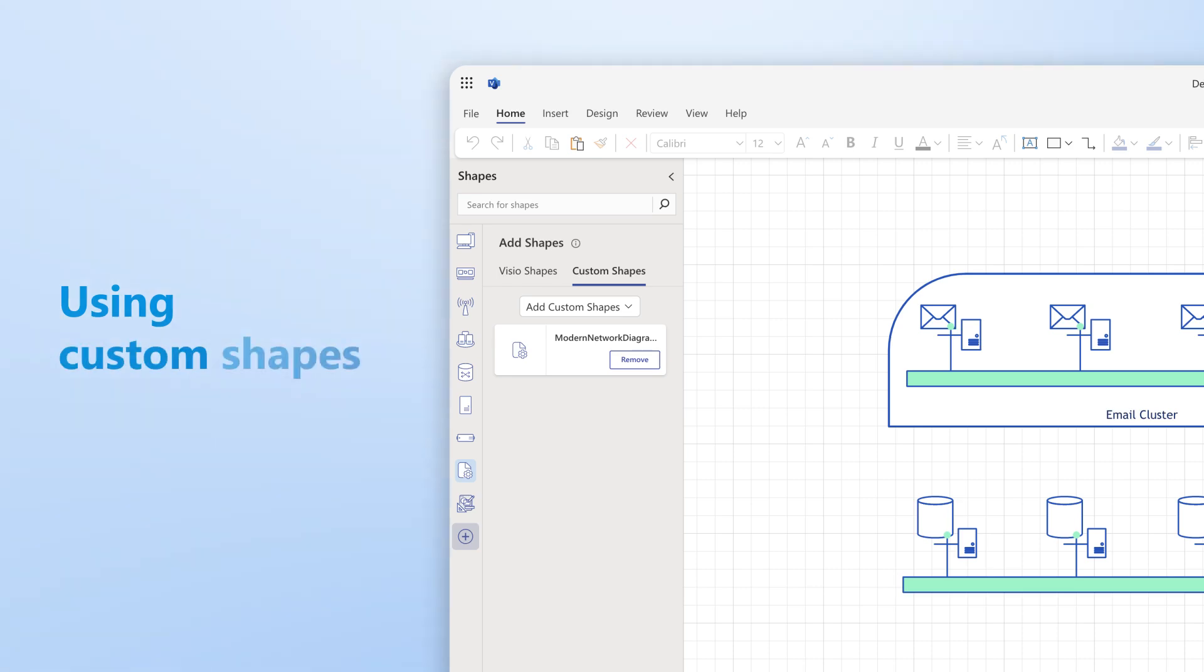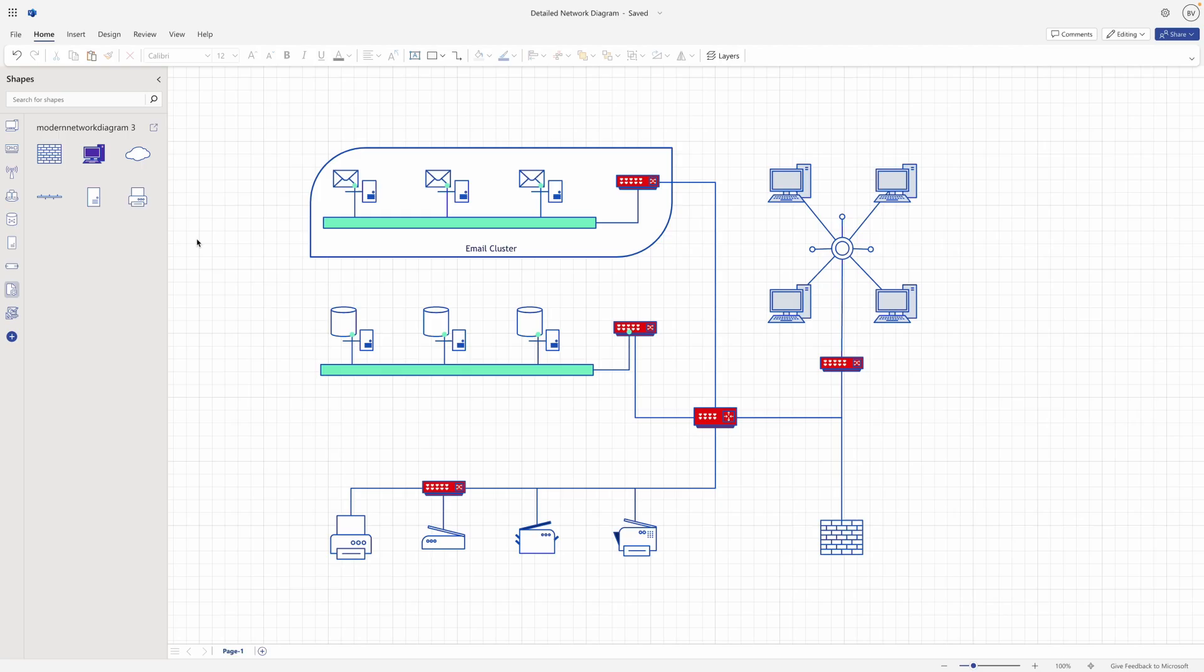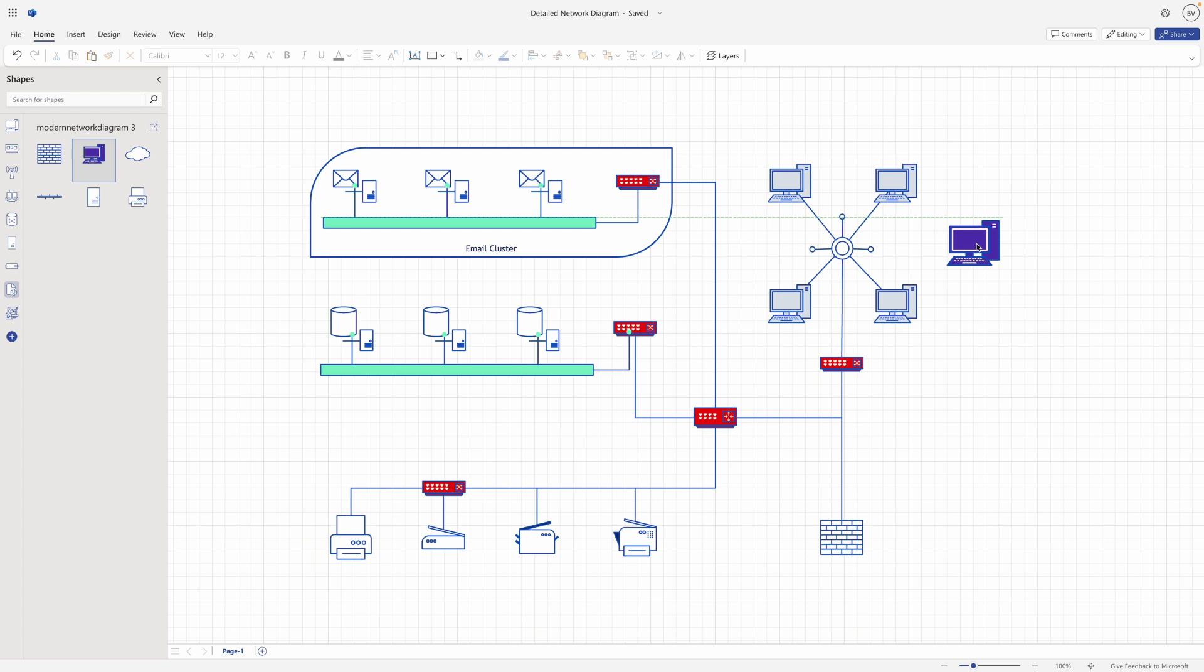To use custom shapes in Visio for the web, simply drag and drop the shapes from the Shapes pane onto the canvas, like you would with any other Visio shape.